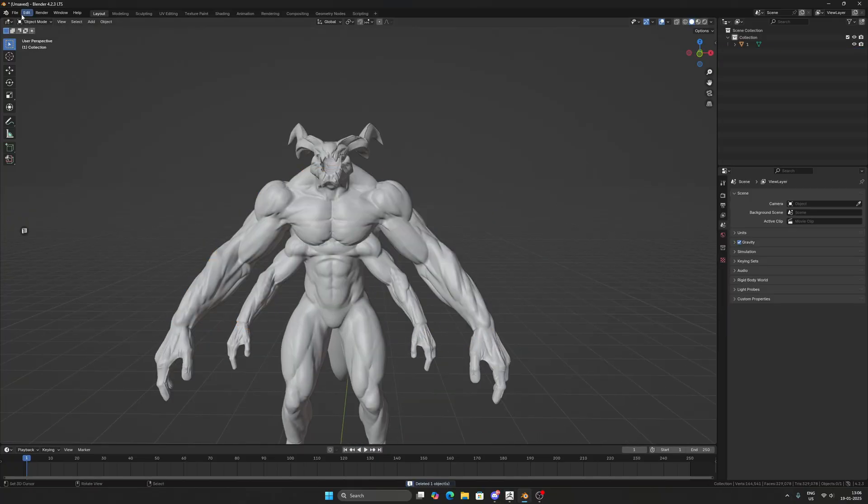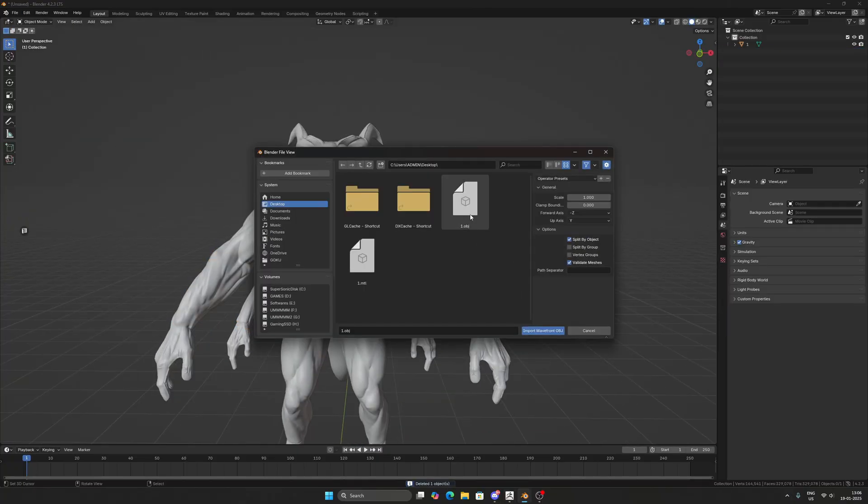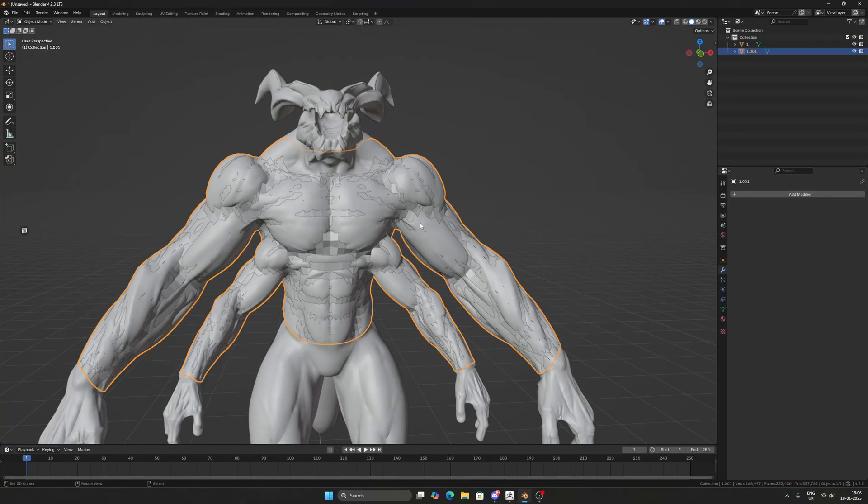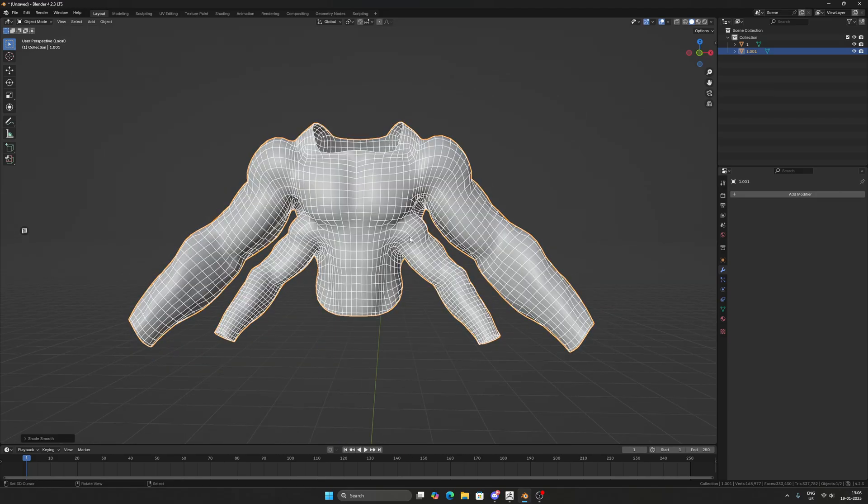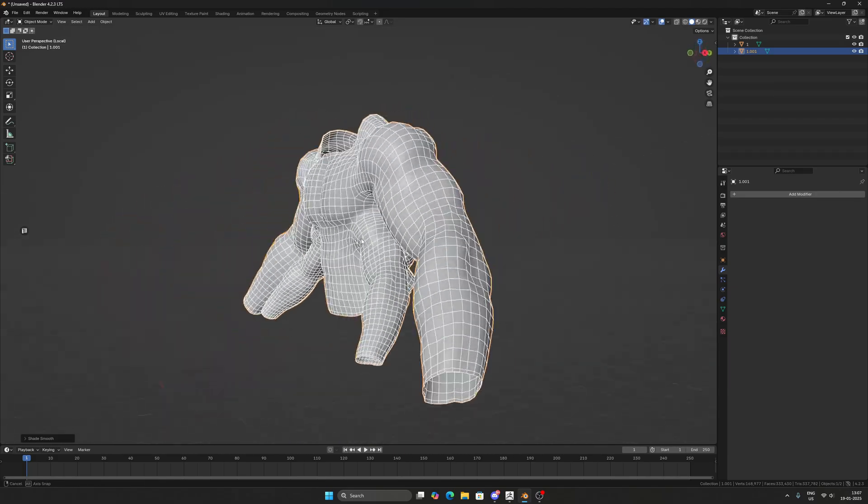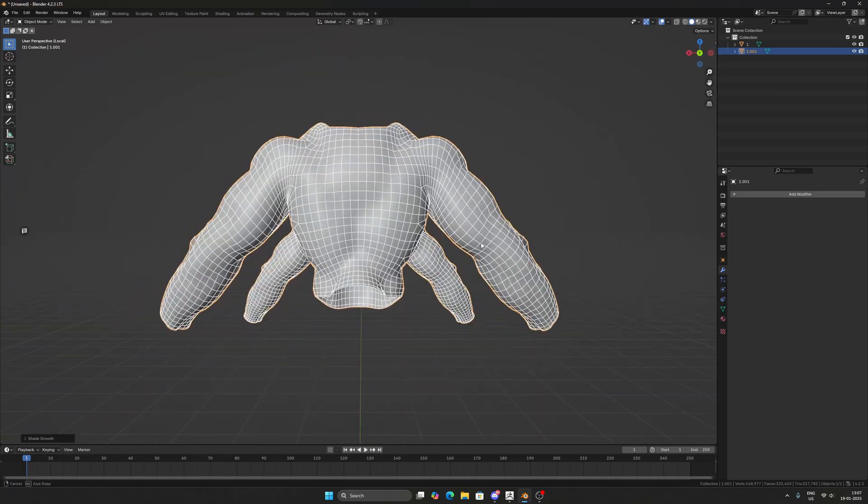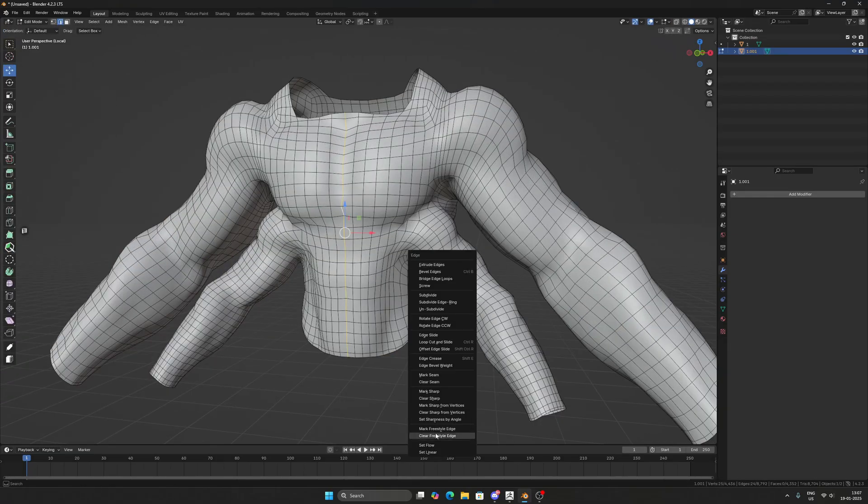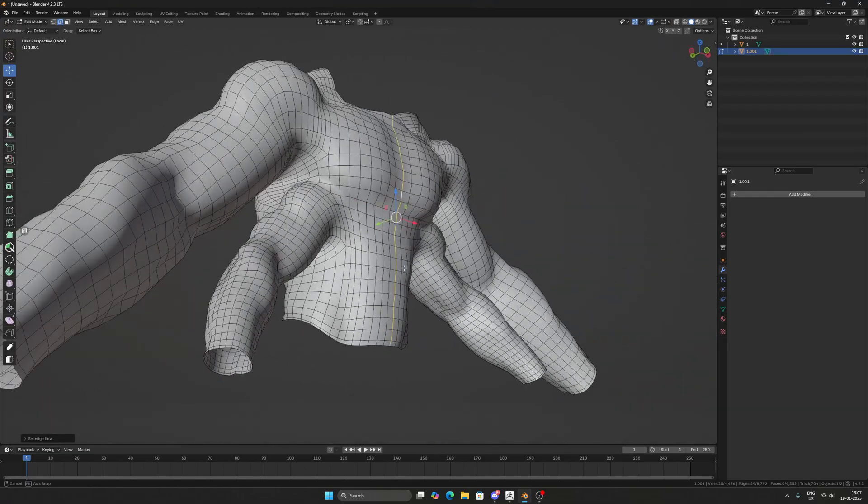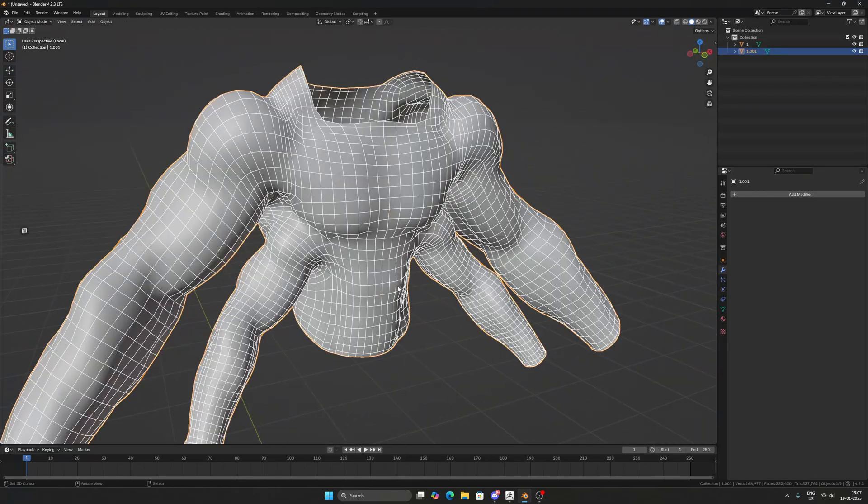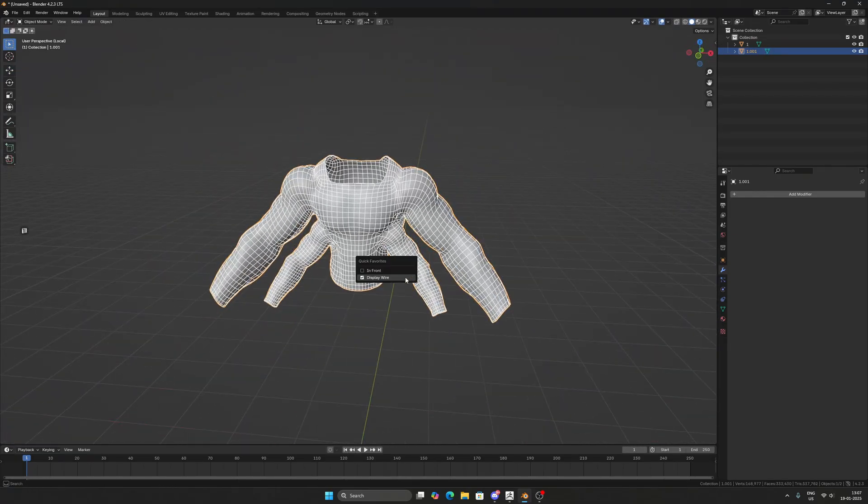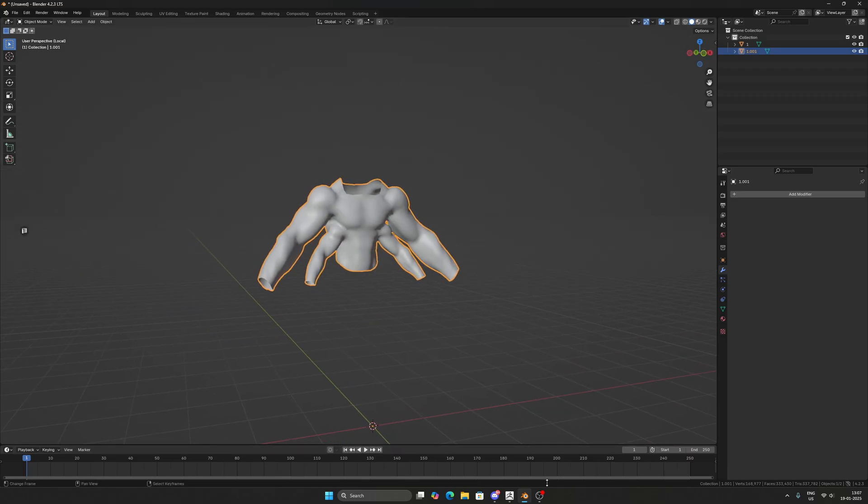Let's see how it works out. And yeah, there you go. It's pretty good. It's good for baking, it's good for UV unwrapping, the loops are pretty good, it's good for animation. And that's how I do my re-topology. That's all folks, I'll see you on the next one.